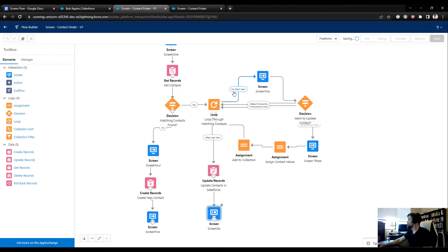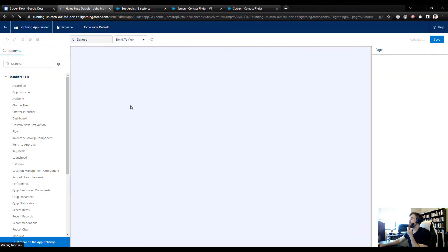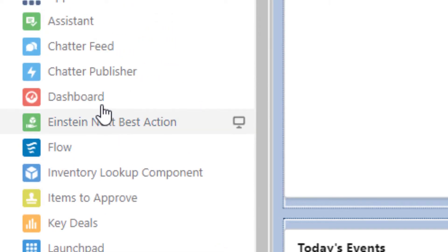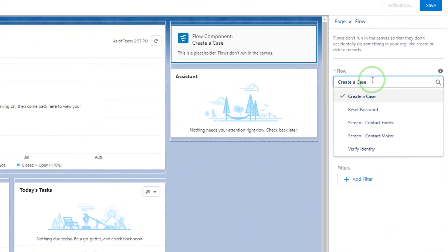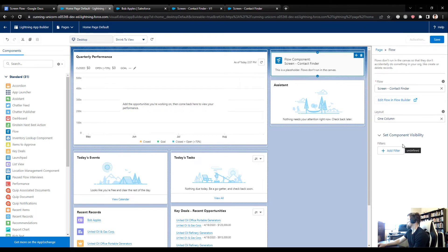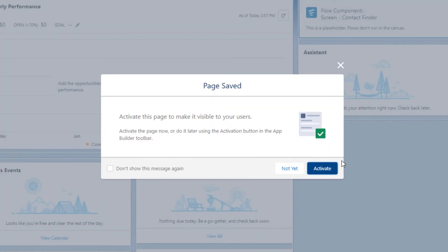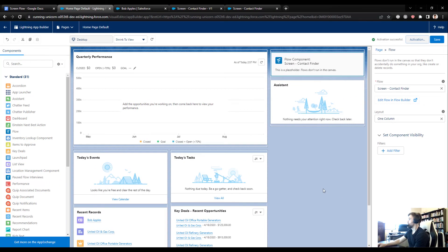Now let's activate the flow and test it. I'll go to the home page, click Edit Page, find the Flow component on the left, drag it onto the page, and select the 'Contact Finder' flow. I'll press Save, activate the page as the org default, and save again.